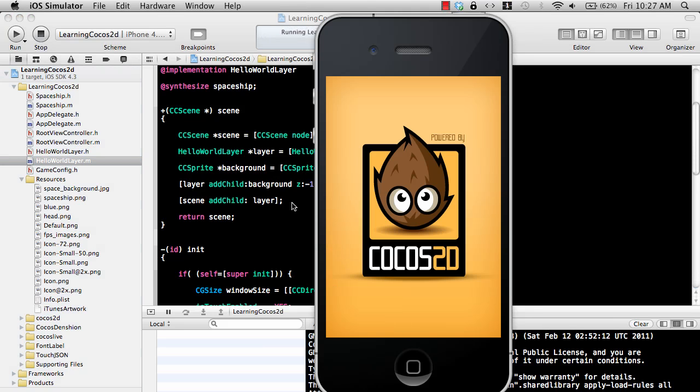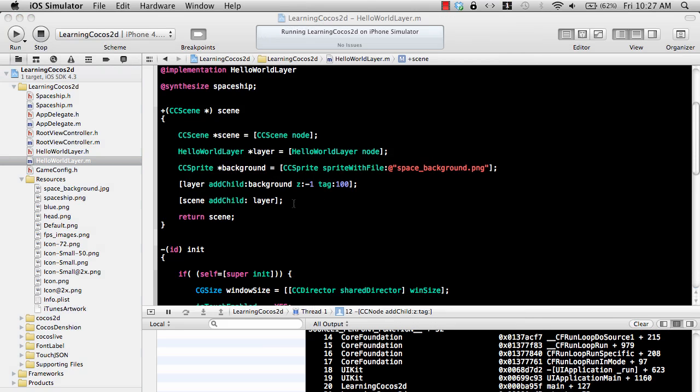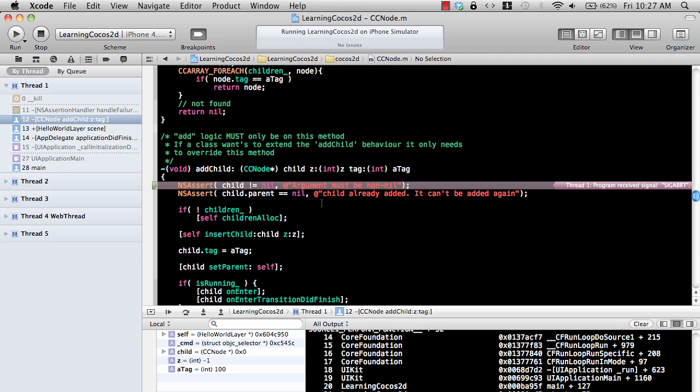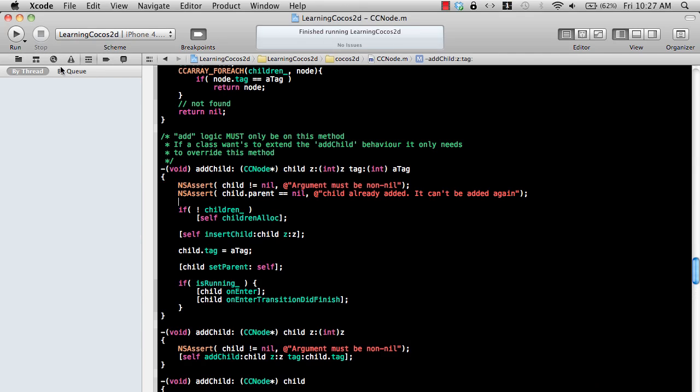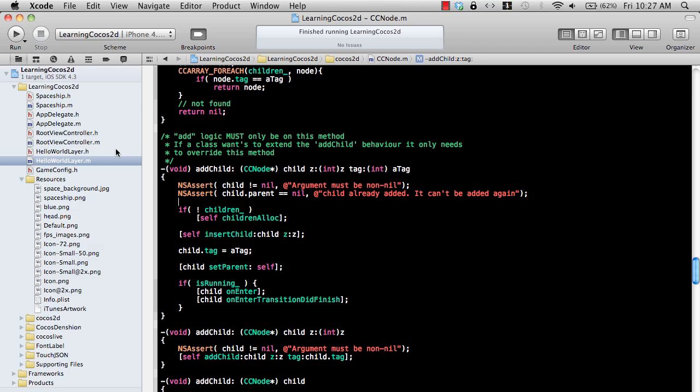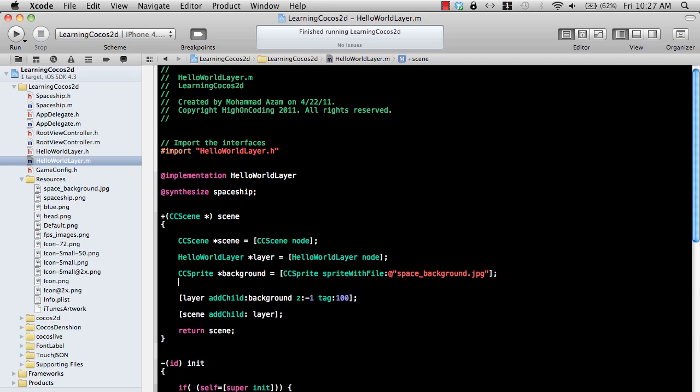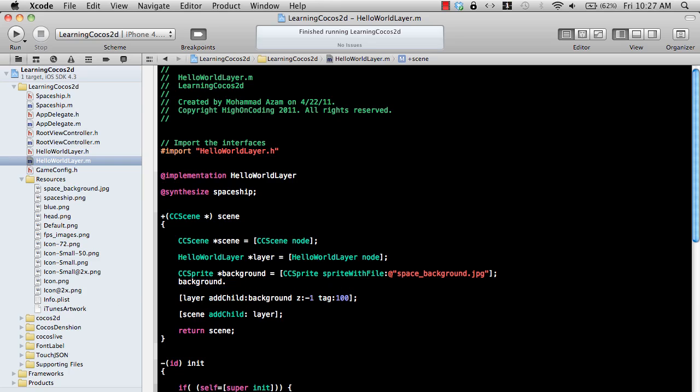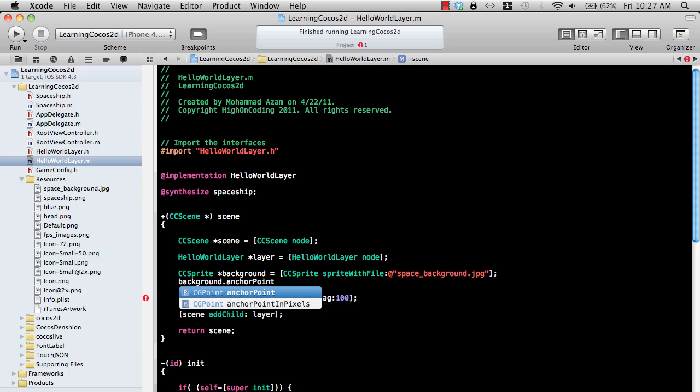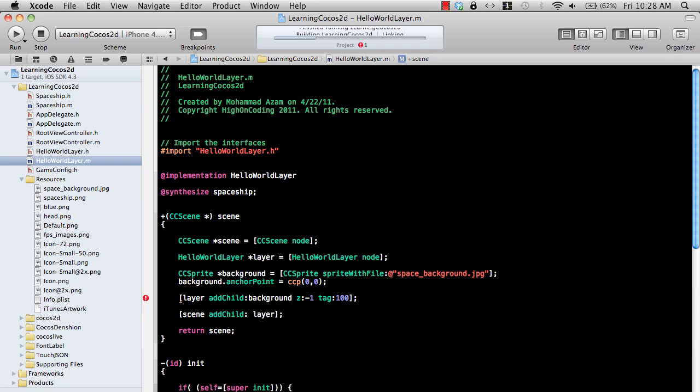Let's actually run this so you can see the background. The background might not be visible correctly. I think I wrote png and I think it's a jpeg file. So let's say jpeg and also set up the anchor point for that. Background anchor point is origin, which is zero comma zero. Let's run that now.